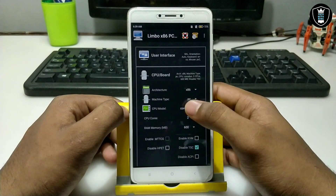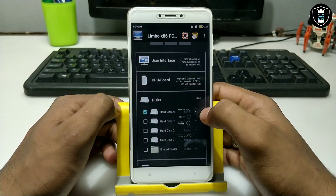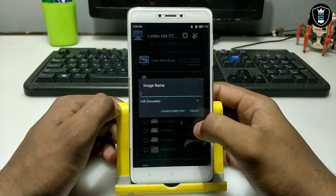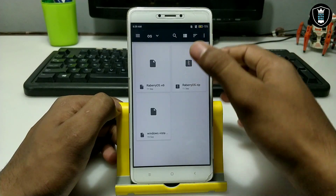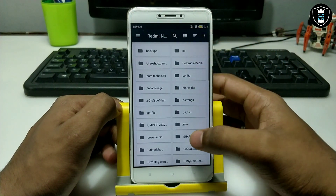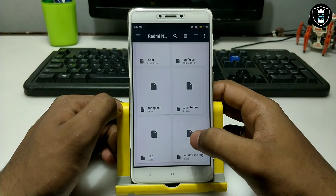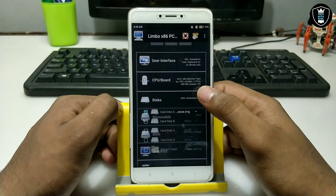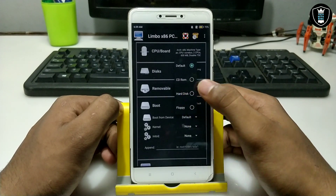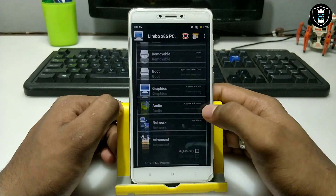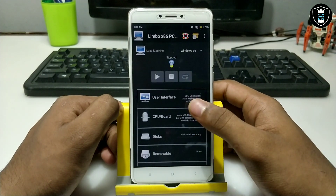Now click on the disk option, open it, and select the Windows CE image file. As you can see, I have opened it. Now you have to set it to boot from the hard disk. Click 'Advance,' click 'Hyper,' and click 'OK.' That's all the settings you have to do.